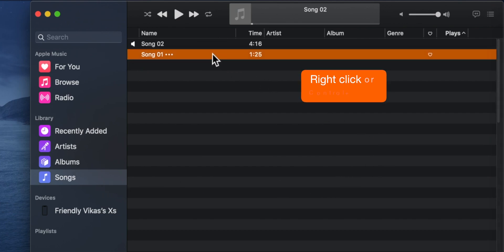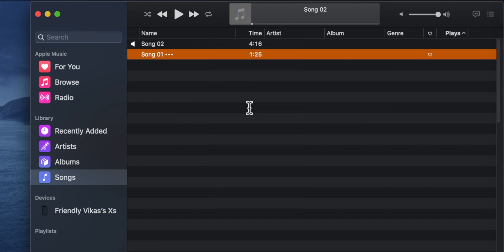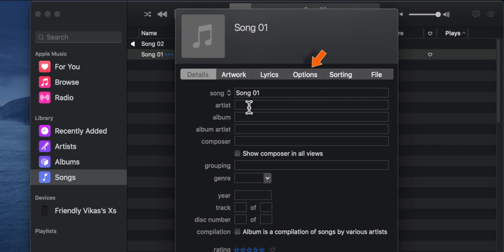You want to right click or control click the song and select Get info option. Select options here.